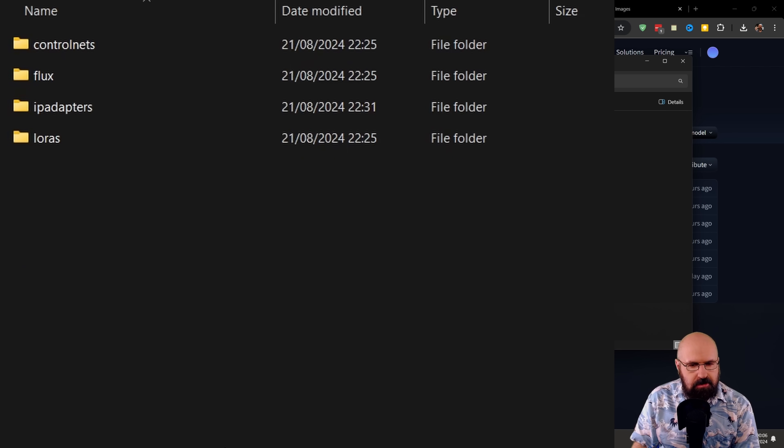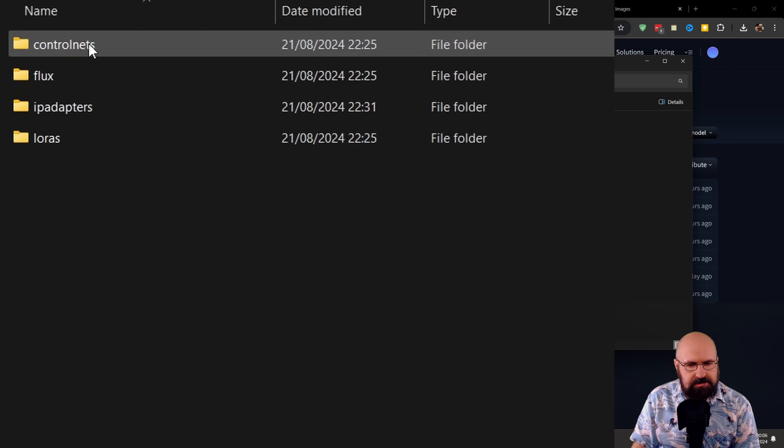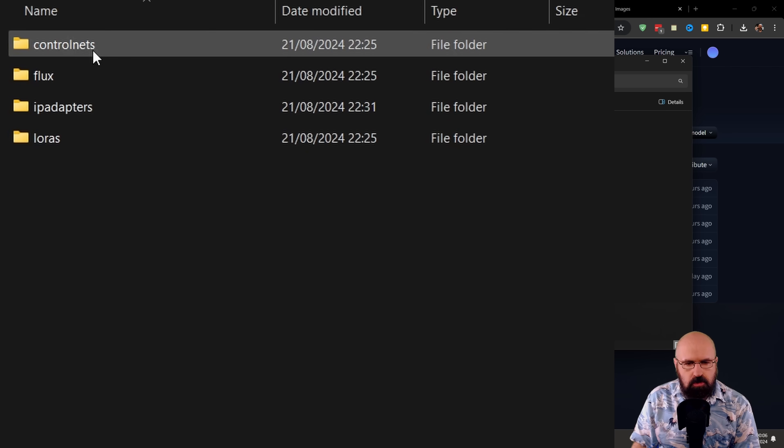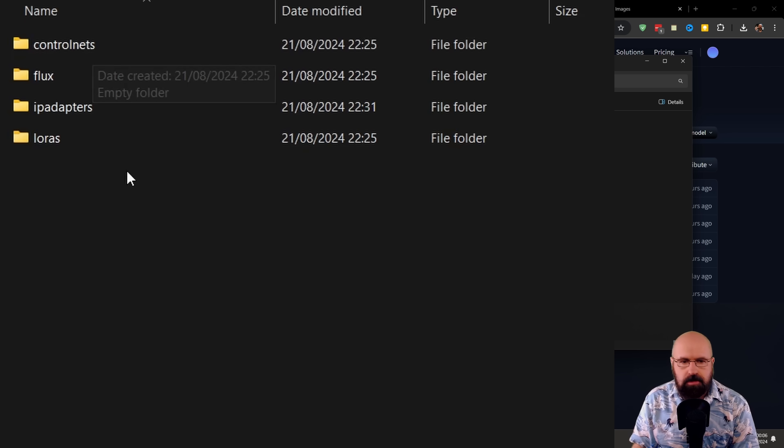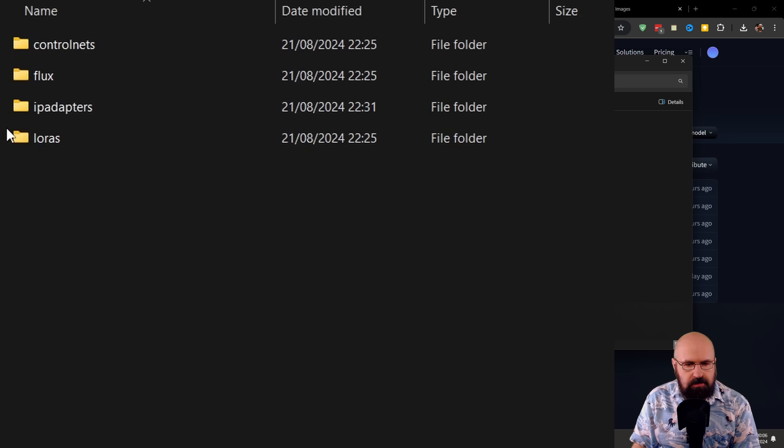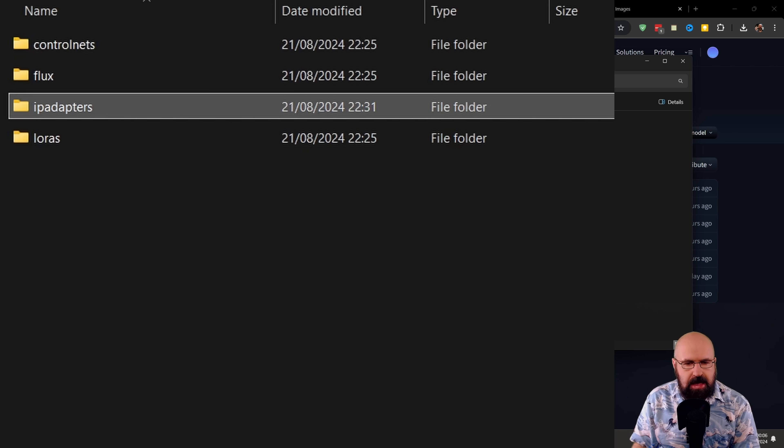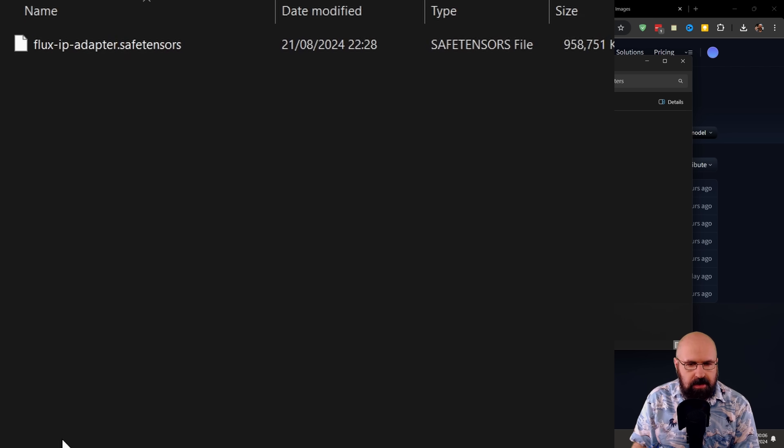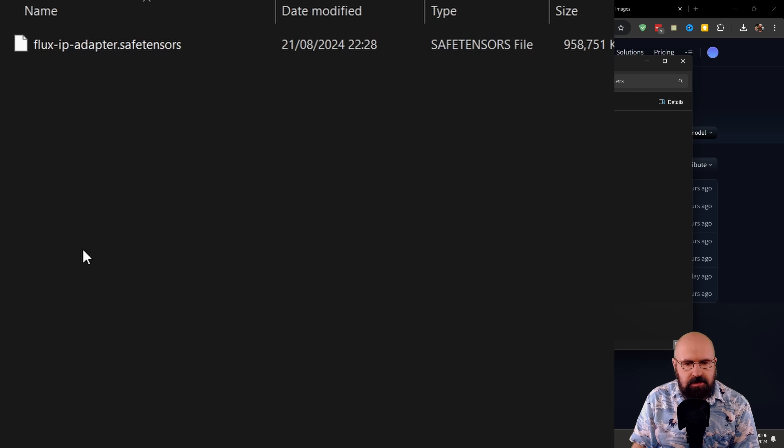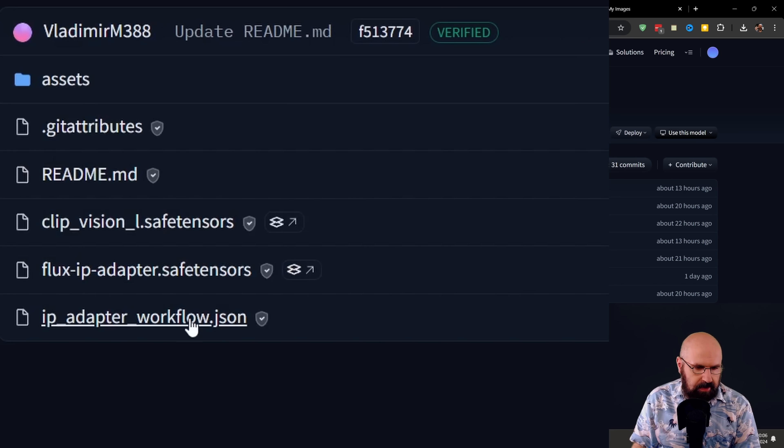Then for the second model, the Flux IP adapter safetensor file, you want to download that again into the models folder. In there, this should have set up for you an XLabs folder. If not, create that XLabs folder, and then open that up. And in there, you will find several other folders.